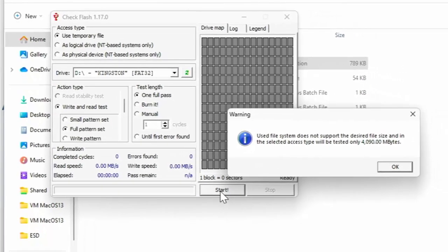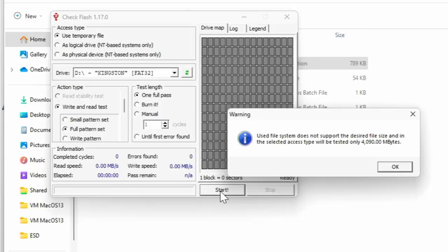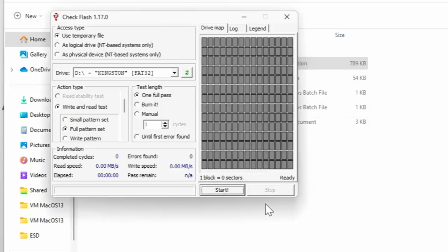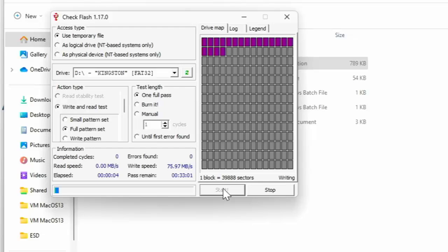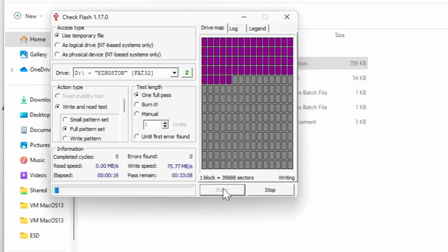So it says here used file system does not support the desired file size. And in the selected access type will be tested only 4090 megabytes. Well, that's fine. It's because it's FAT32. Most drives are FAT32. But that's all right, it's still going to test the drive. So click on OK, and then click on start again. And then now what it's doing is it's going through and it's writing a test file to the drive. And what it's then going to do is it's going to read the test file back and make sure that everything is OK.